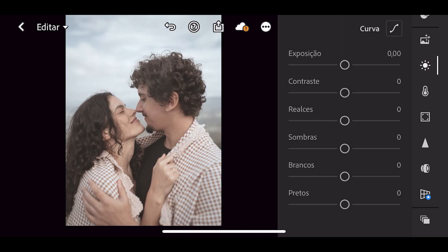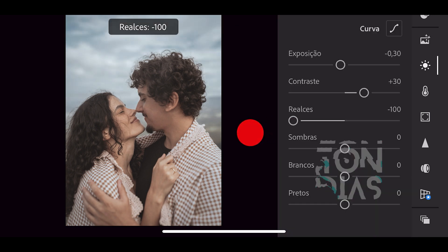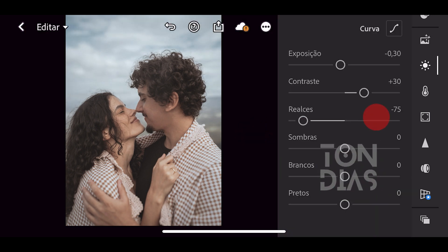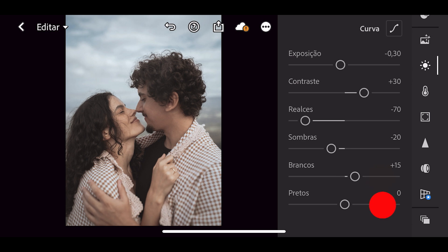Vamos aqui na aba luz e vamos fazer as seguintes alterações. Em exposição eu vou diminuir para 0,30. Em contraste eu vou aumentar para mais 30. Em realces eu vou diminuir para menos 70. Em sombras eu vou diminuir para menos 20. Em brancos eu vou aumentar para mais 15. E em pretos eu vou aumentar para mais 30.